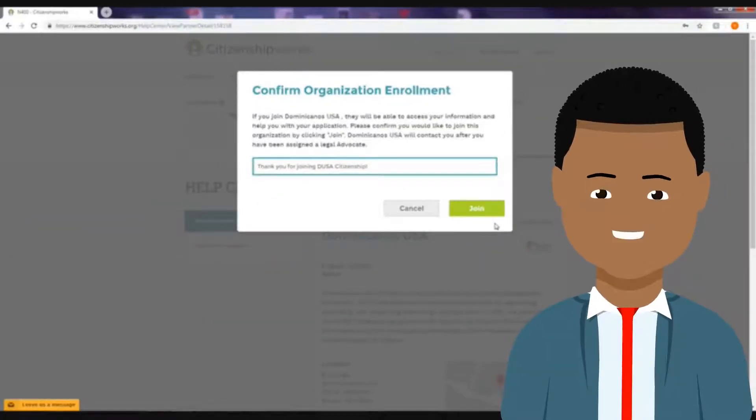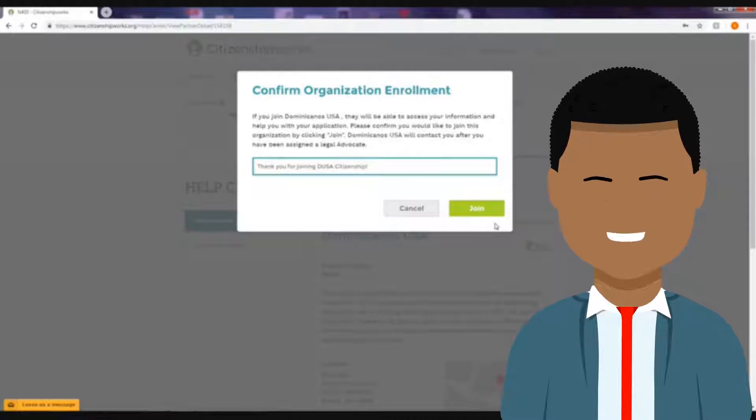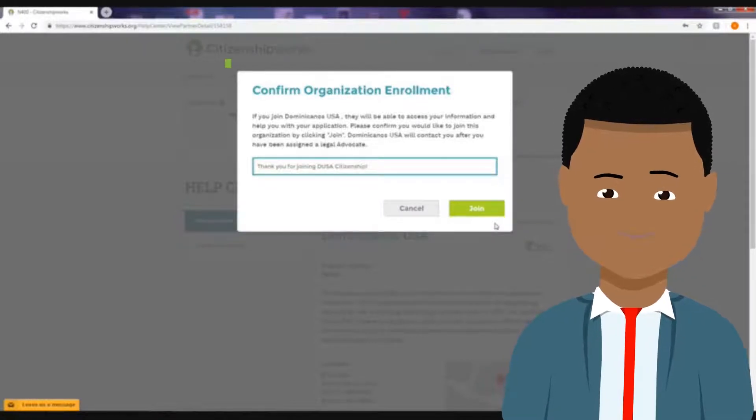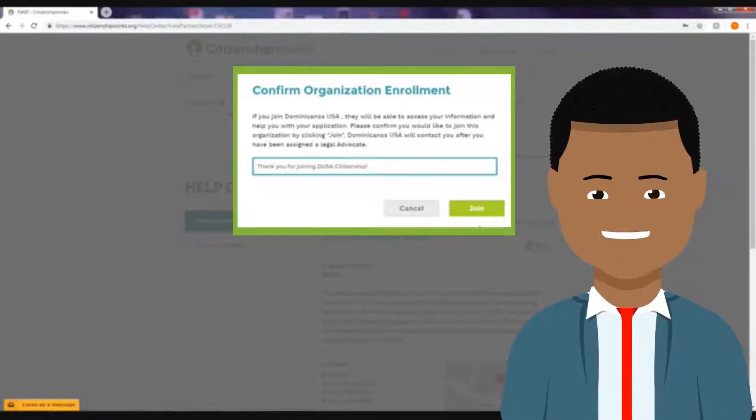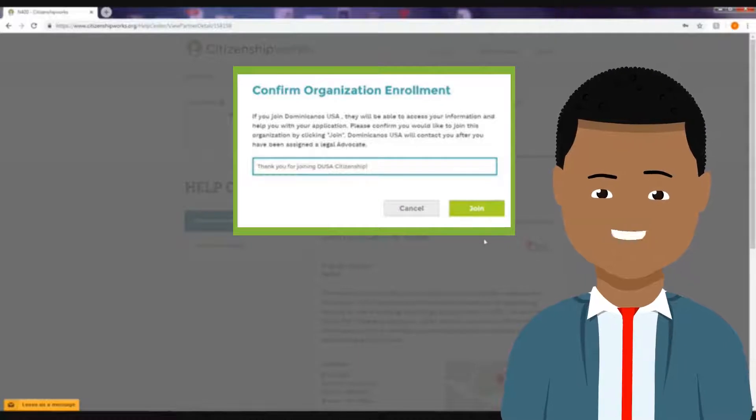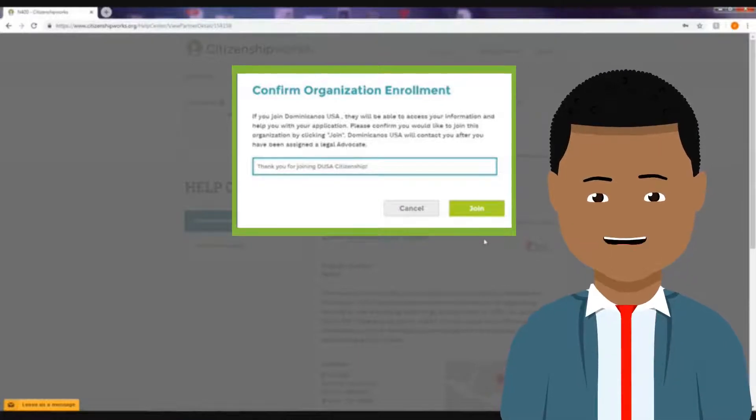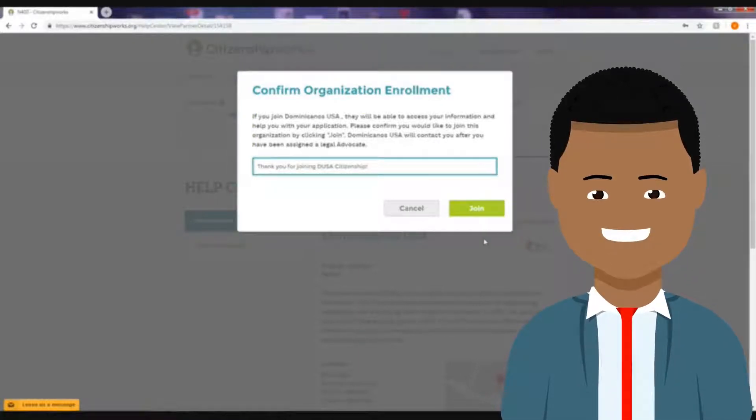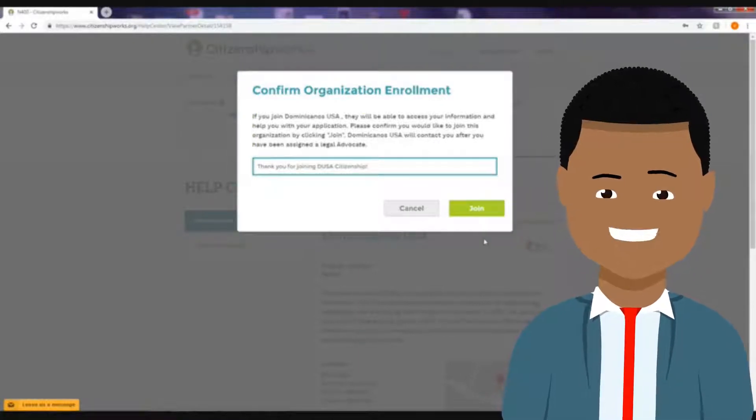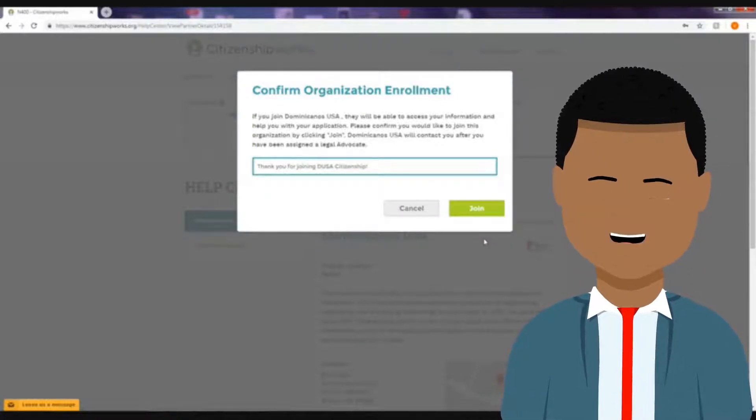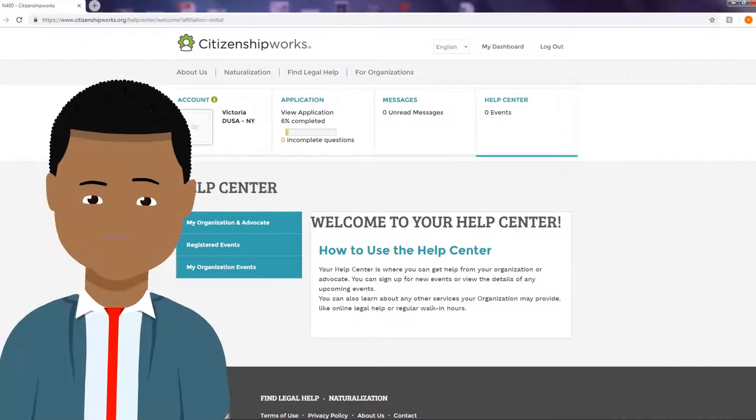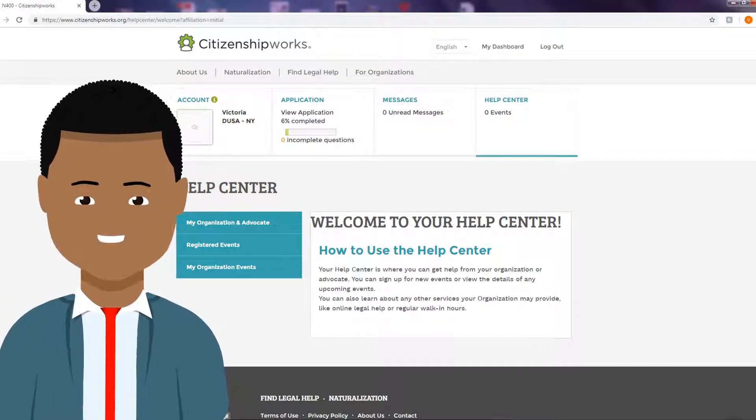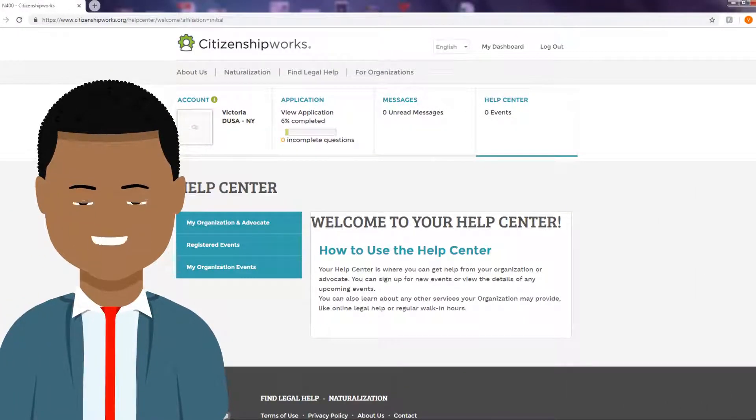After you have created your account, a message will appear on your screen asking you to join the DUSA portal. Make sure to click join so that we can have access to your application the day of the event. The next step is to start your application.